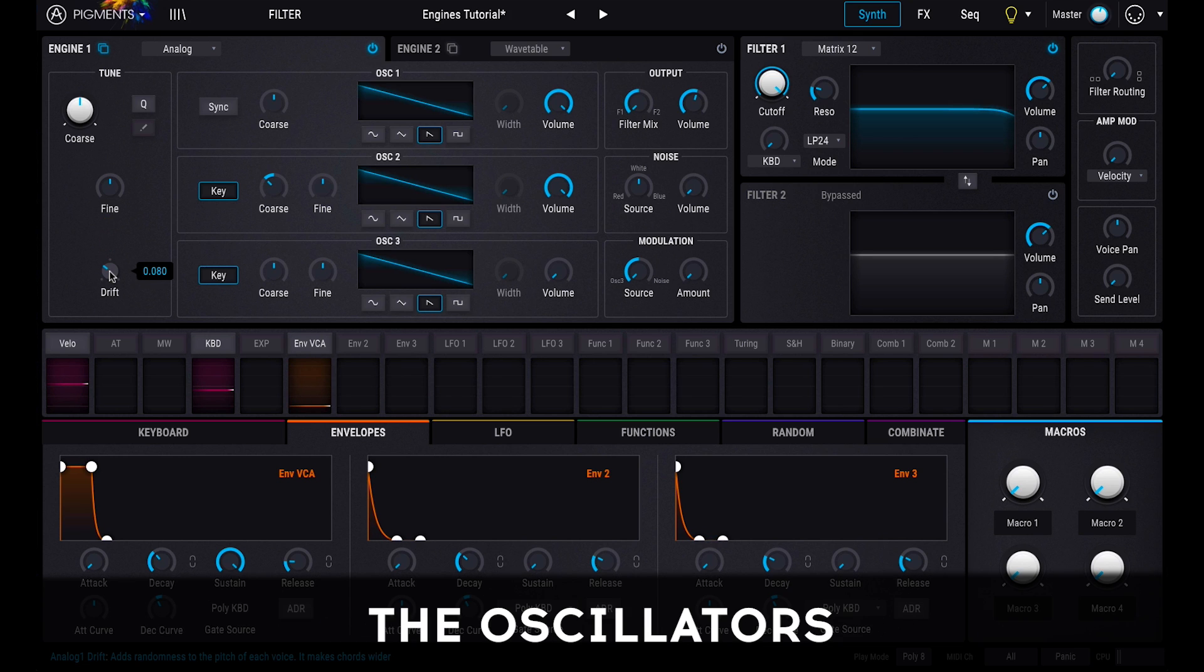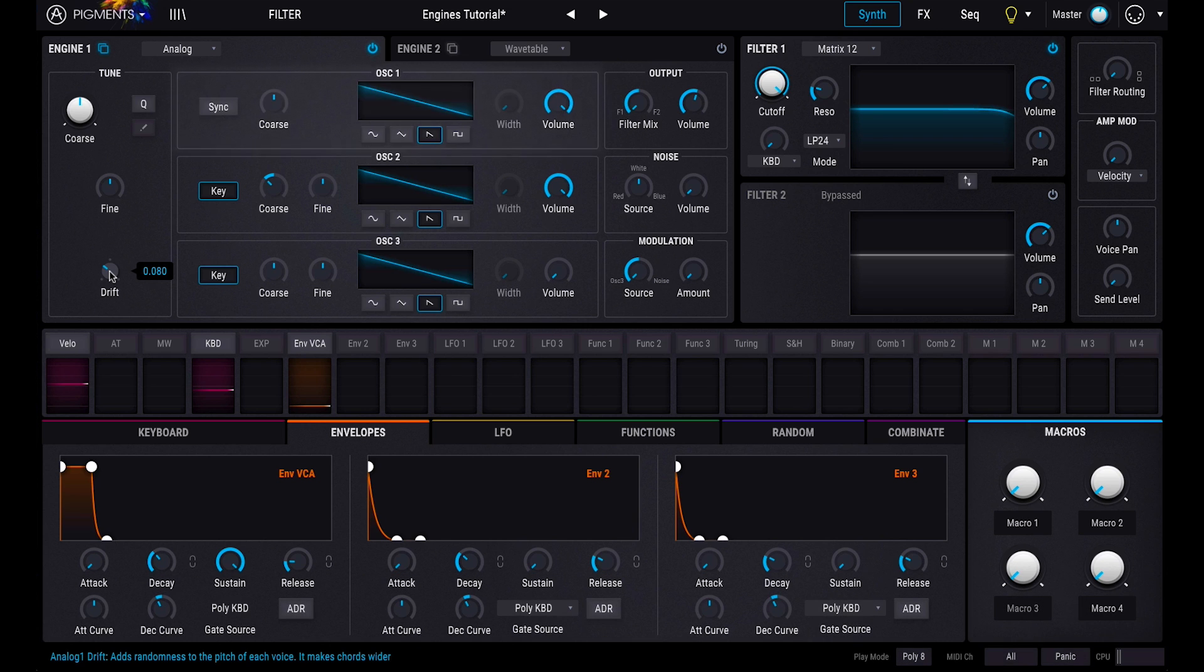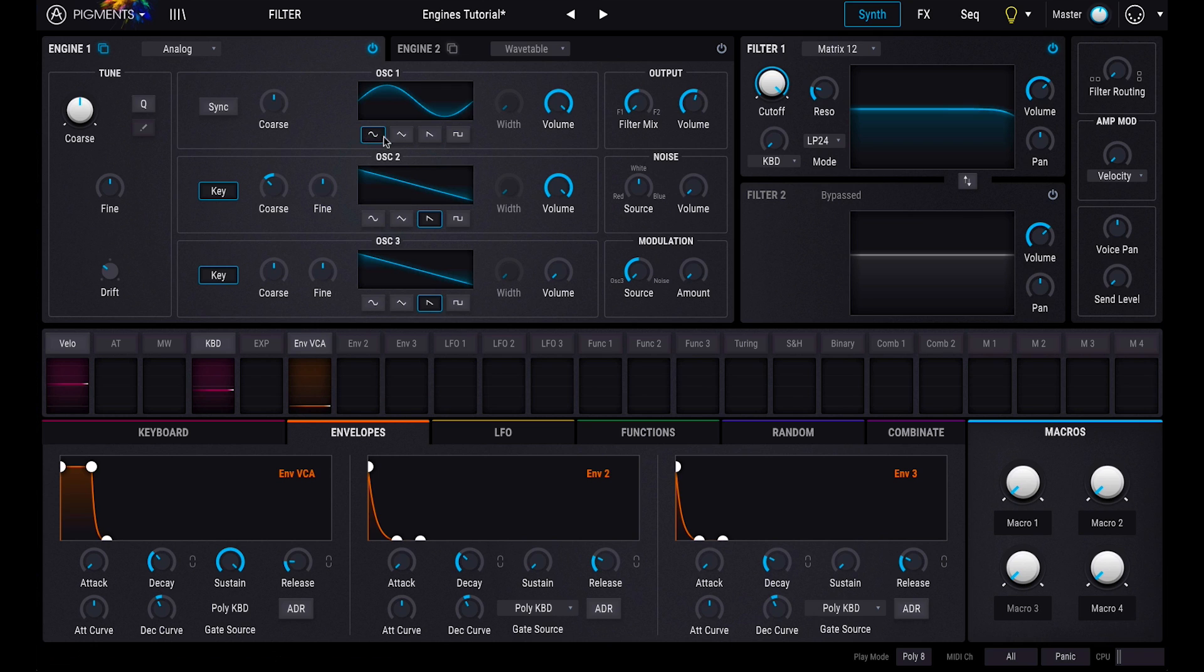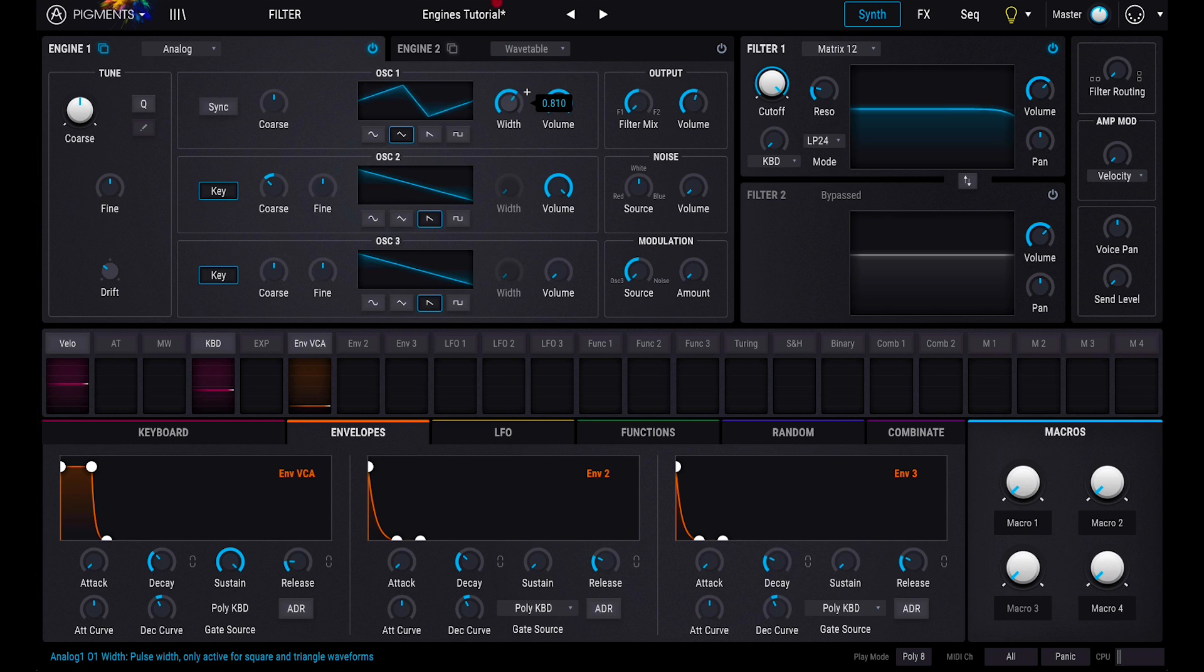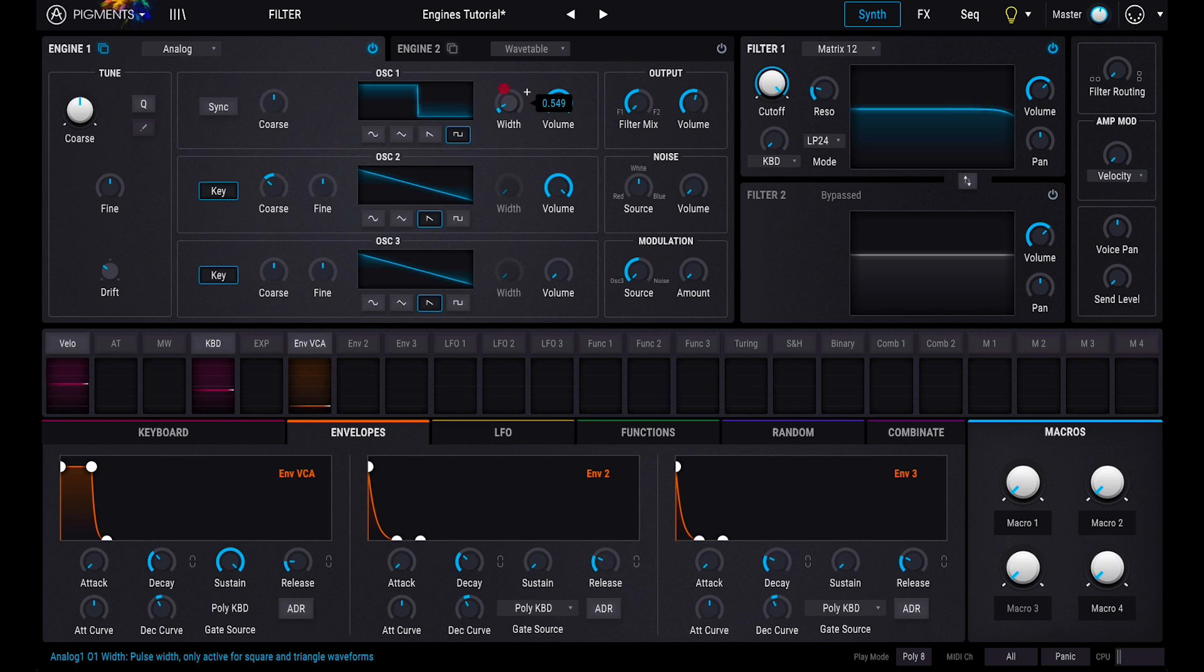Now let's take a look at the oscillators. Each of the three oscillators can generate one of four waveforms: sine, triangle, saw or square. The width knob lets you alter the pulse width of the triangle and square wave, altering their tone, while the volume lets you adjust the level of each oscillator.